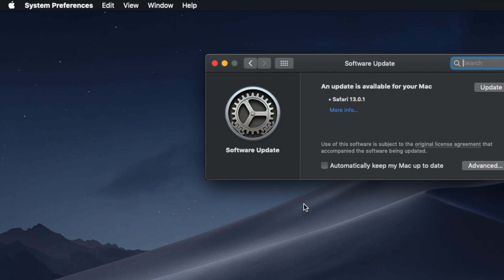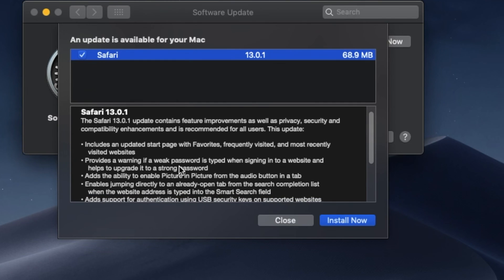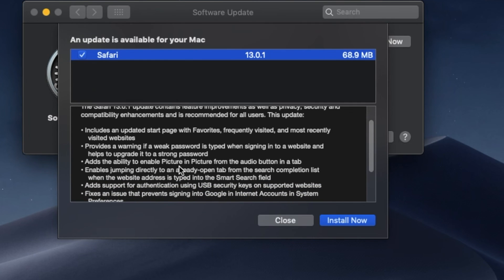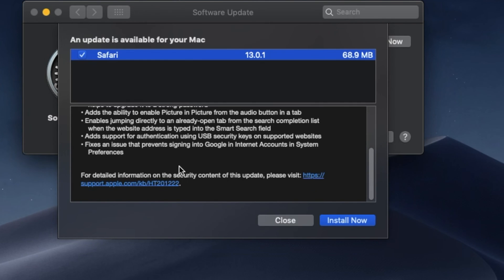In my case, only Safari can be updated to version 13.0.1. Click on it and next click on Install Now.